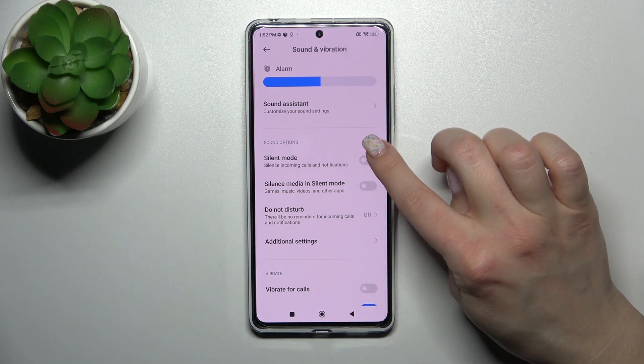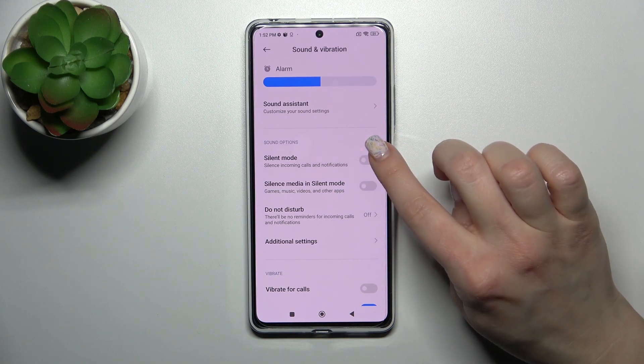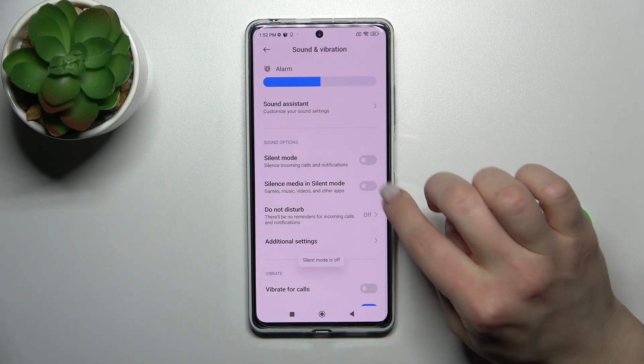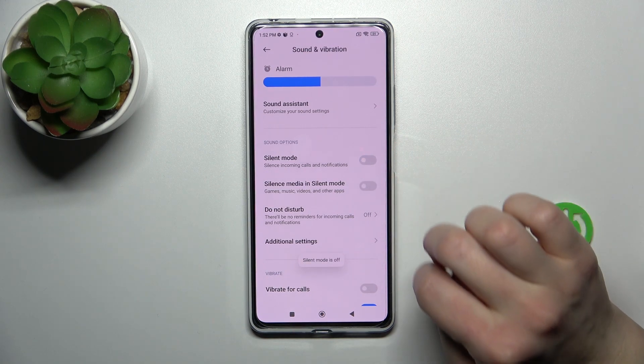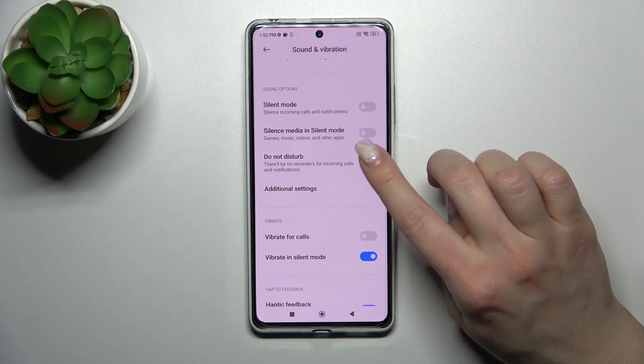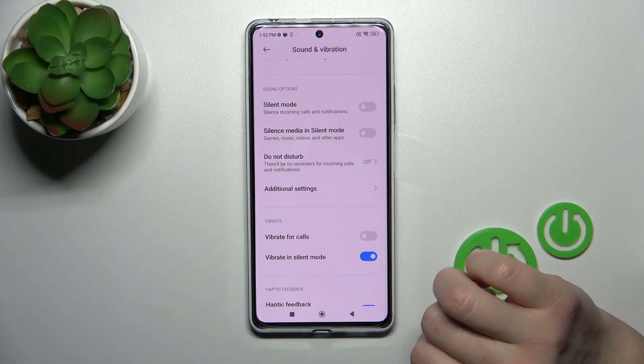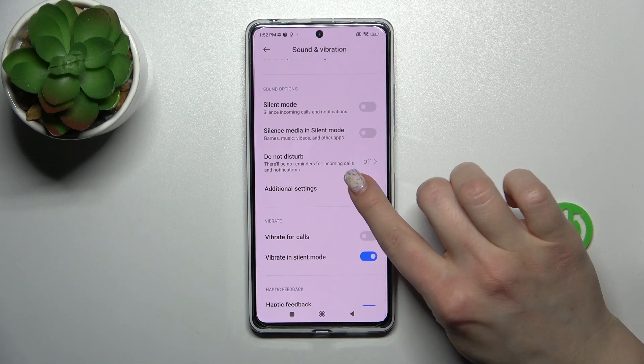Let's go back. Here we can also turn on and turn off the silent modes — silent media and silent mode — and activate or turn off the Do Not Disturb mode.